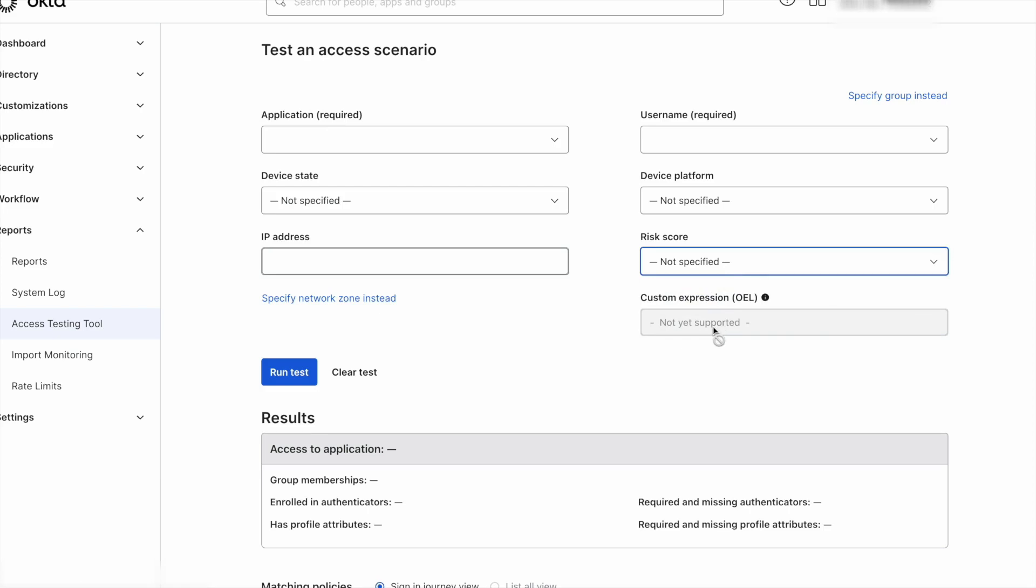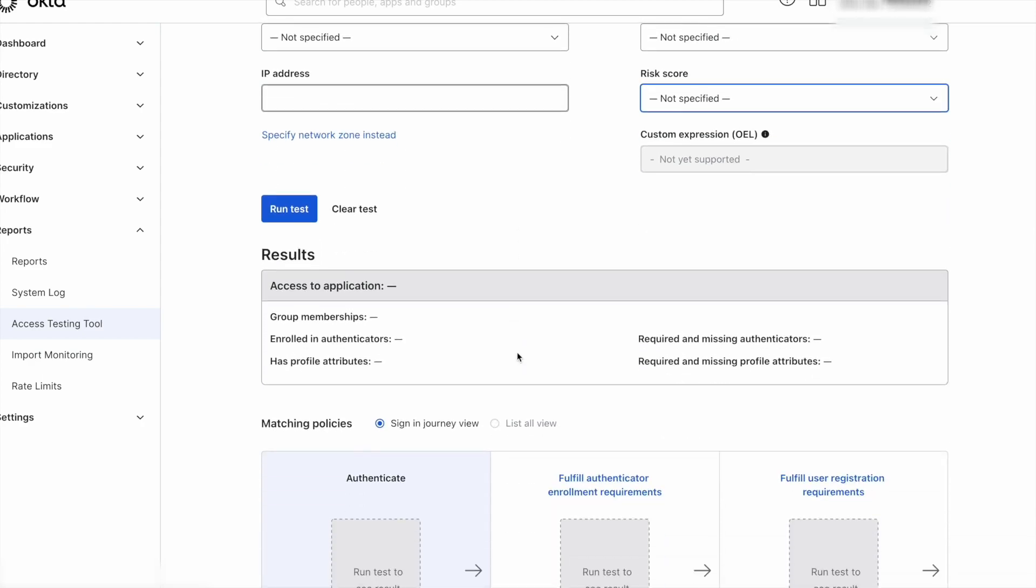At this moment the feature is in early access and the custom expression option is not available. This leverages the Okta expression language to add another characteristic to the scenario.